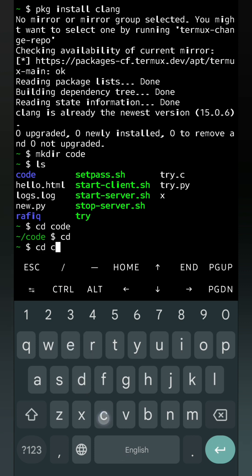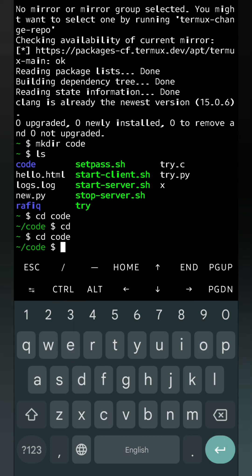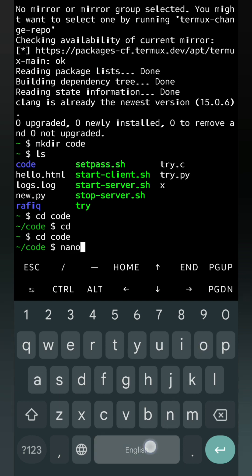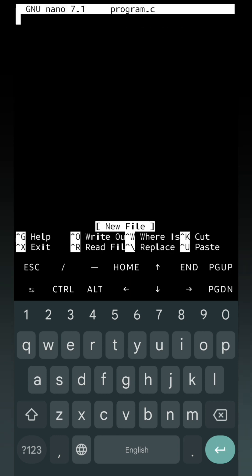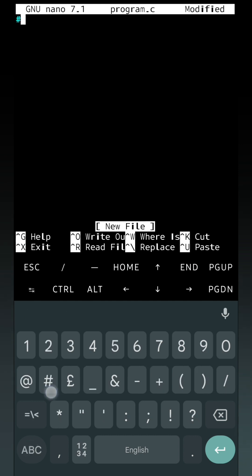Now we will open nano and there we will create a new file. That file name will be program.c. So we will write nano after that the file name, program.c. This is the nano text editor where we can write the programs. Let's write a simple C program.